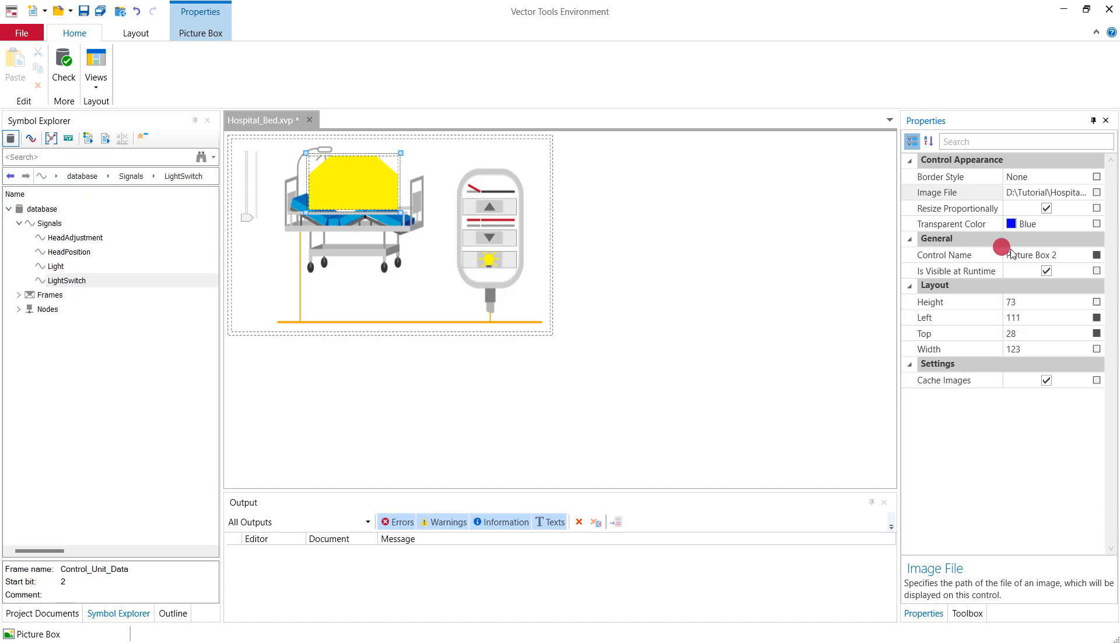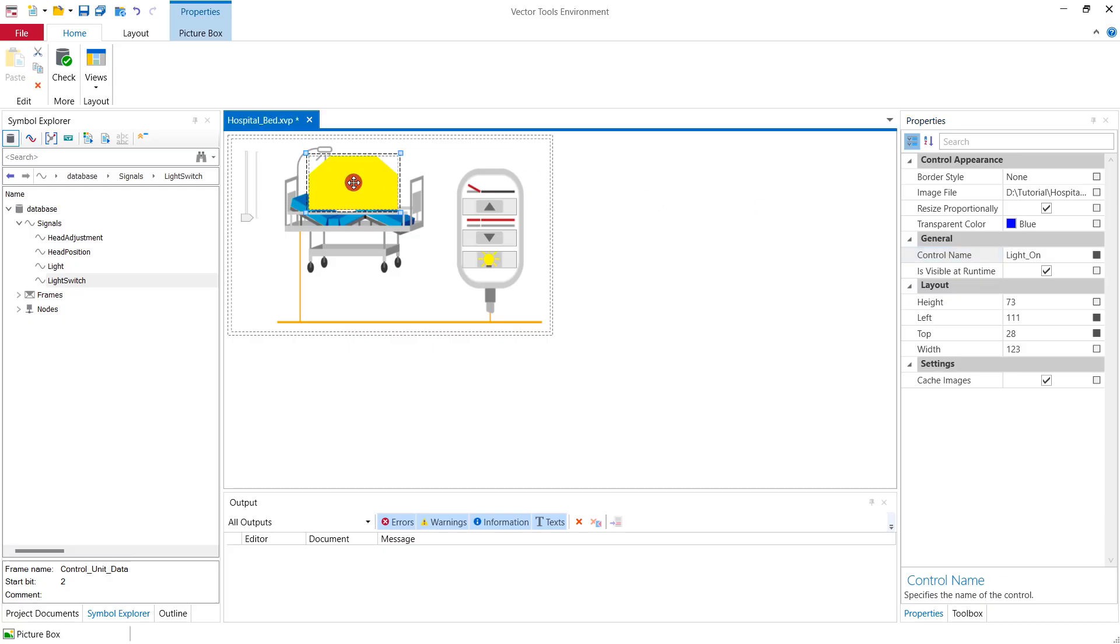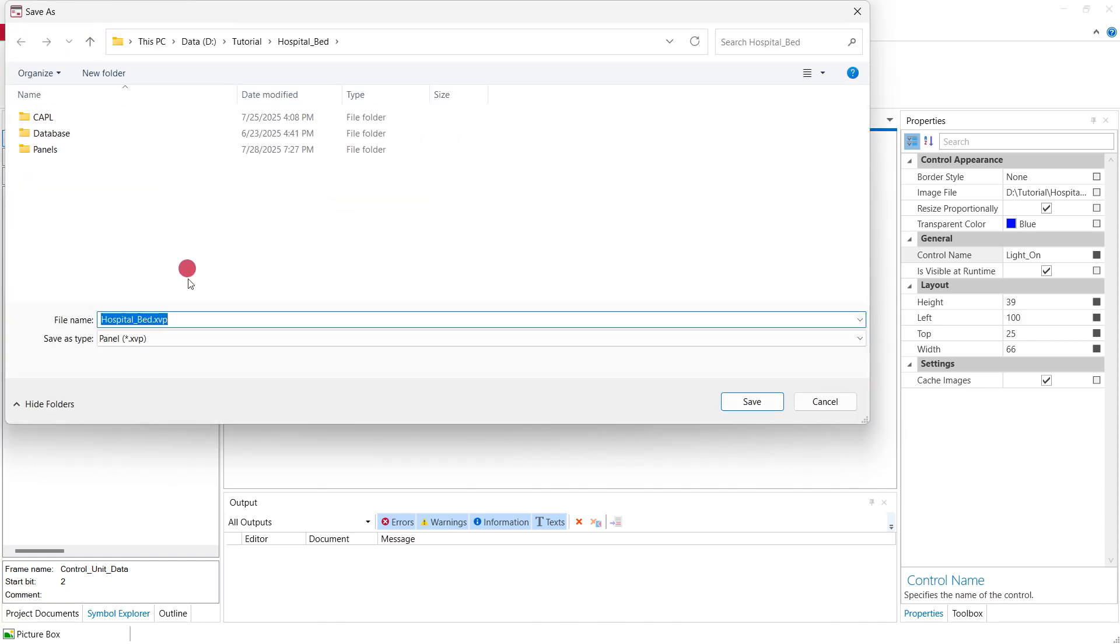This time we also give it a name because we are going to use this name in the code that switches the visibility of this image whenever the respective signal is received via CAN. We simply name it light on.